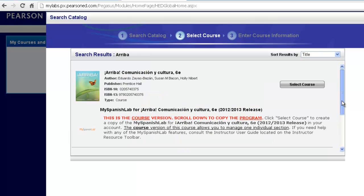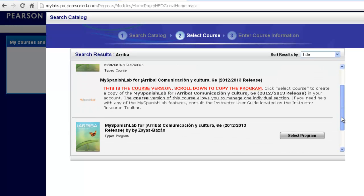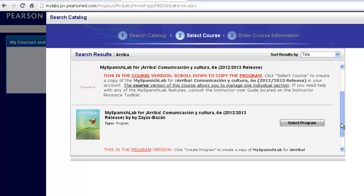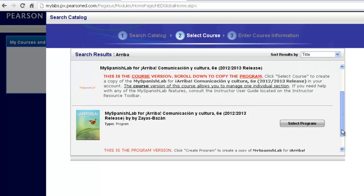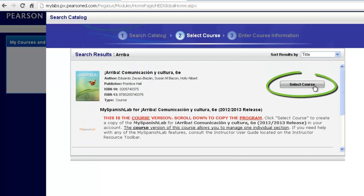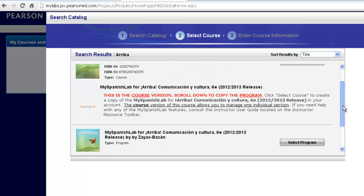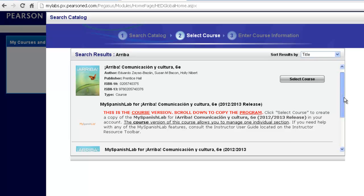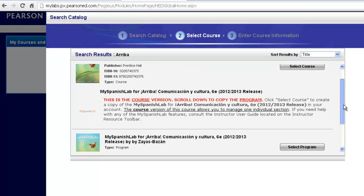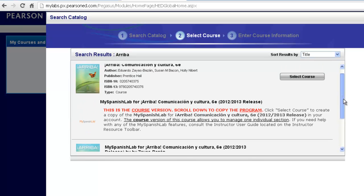Notice now you are going to have two options for every single title we have available inside our MyLanguageLabs catalog. Notice you see Select Course and notice you also see Select Program. Both of these will provide you with the content that correlates with your textbook including all of the course materials including eText in the Select Course or Select Program option.